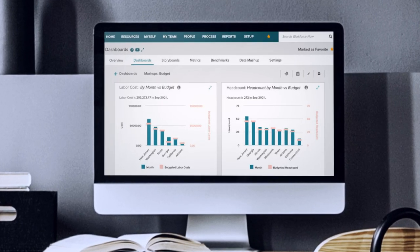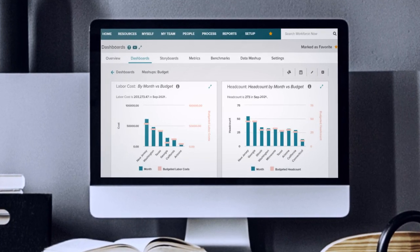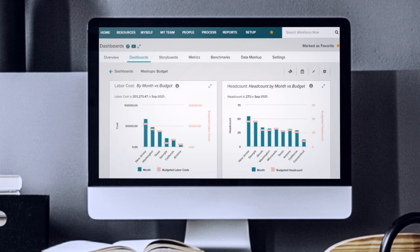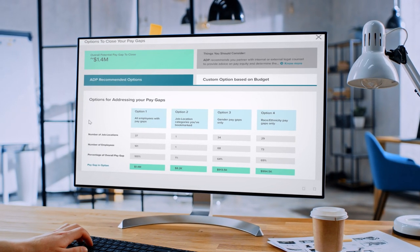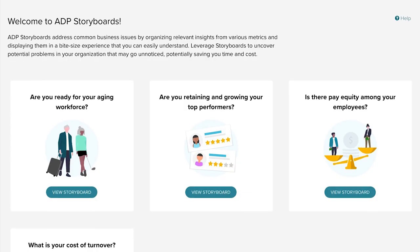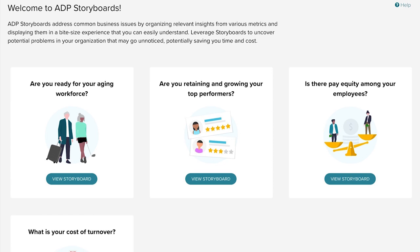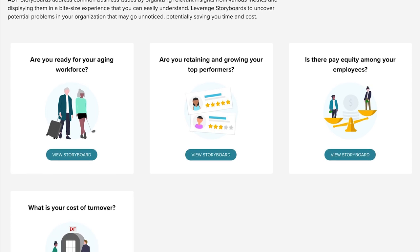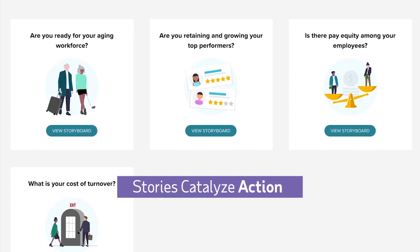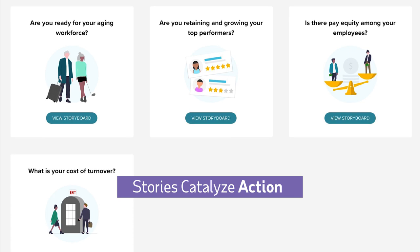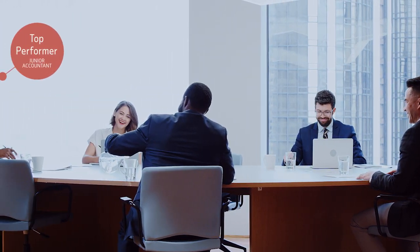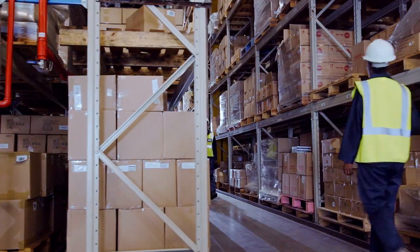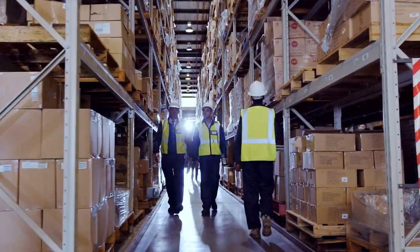Organize your workforce data the right way with configurable experiences, so you can streamline your data exploration and visualization. Answer common questions with guided, story-driven experiences that users of any level can understand. Storyboards step through areas like cost of turnover, top performer retention, and your aging workforce — all without any setup work or manual processes.